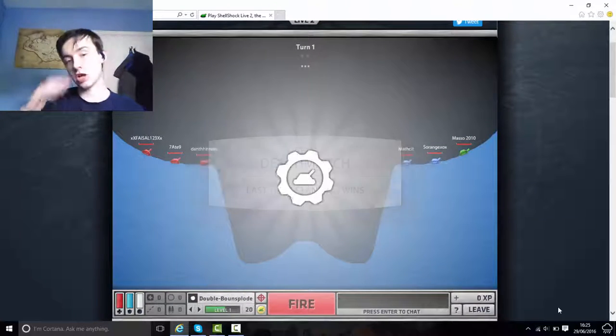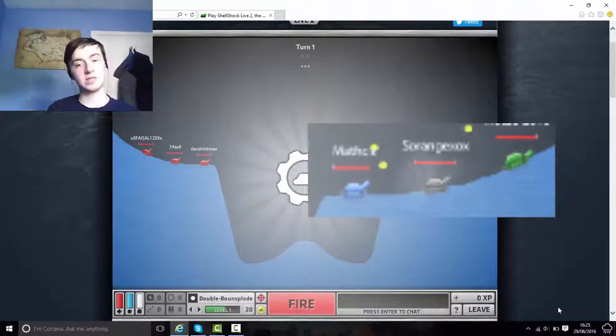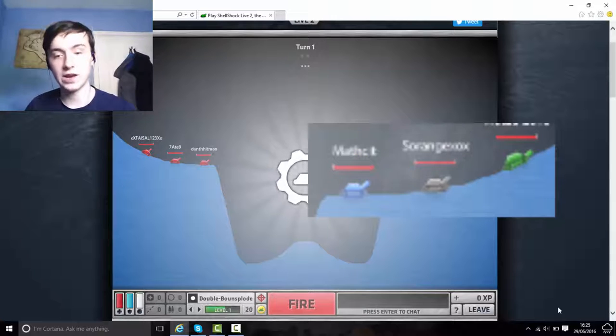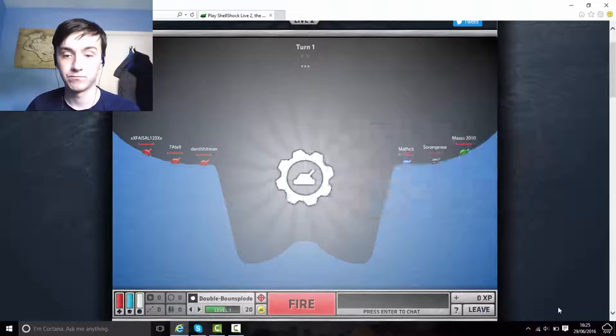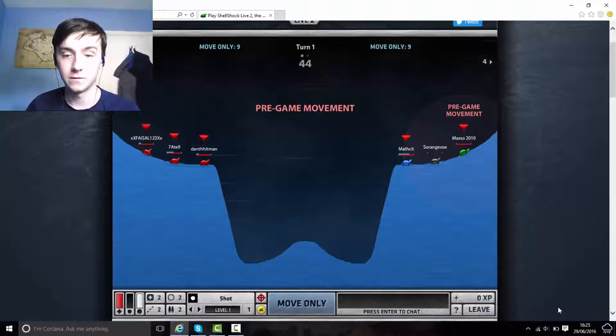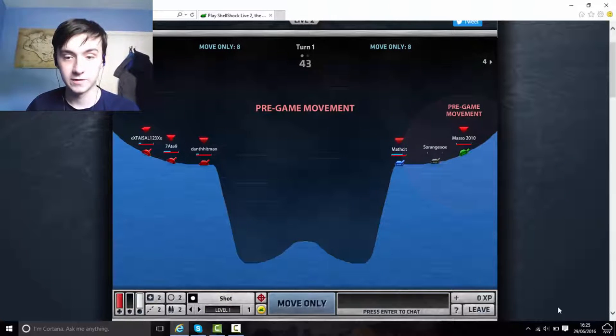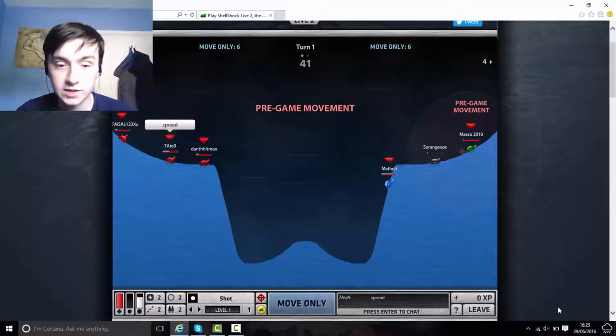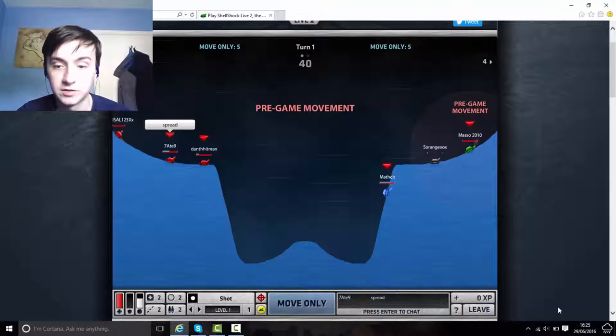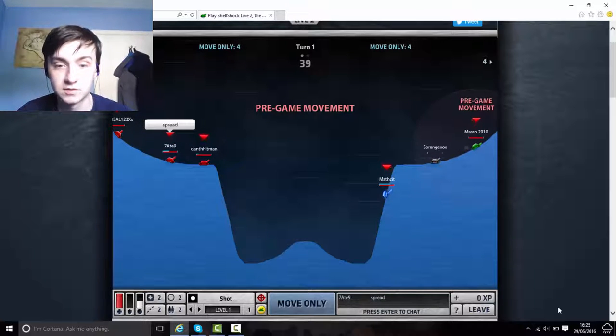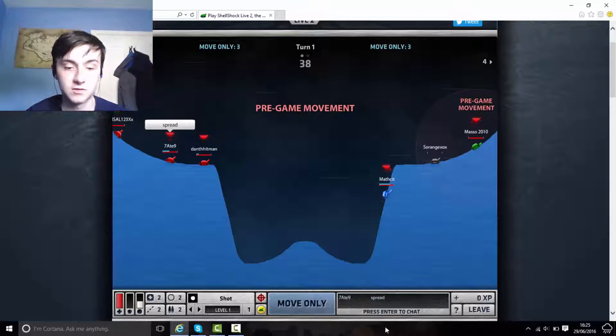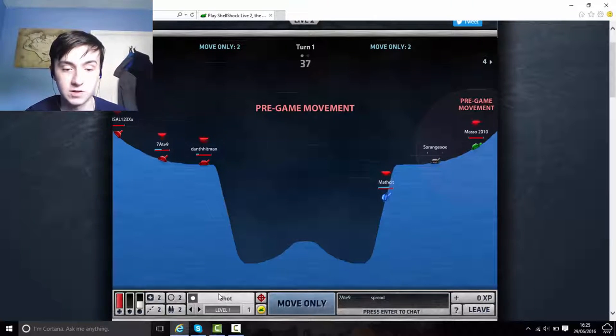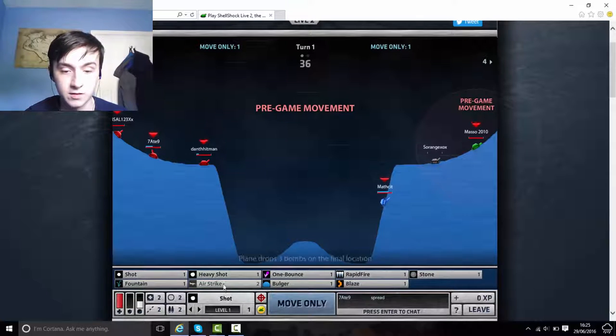We're getting straight into Shellshocked with a team deathmatch of 3v3 and one of us is dead. Fuck! That's not good. God, we didn't last long there, did we?